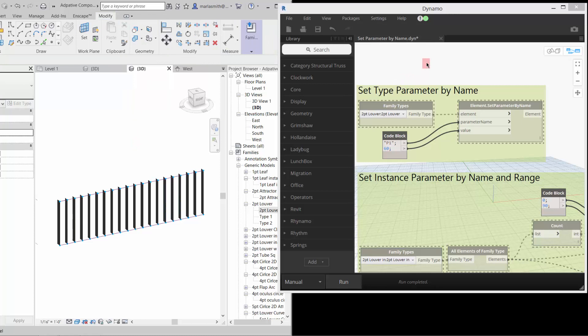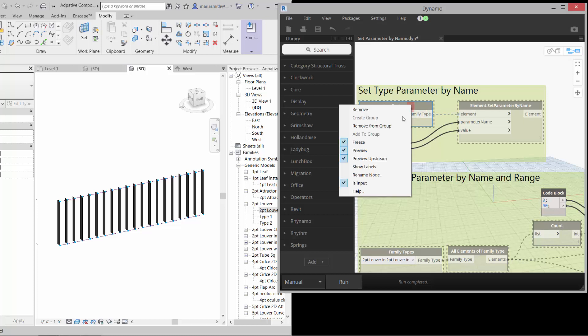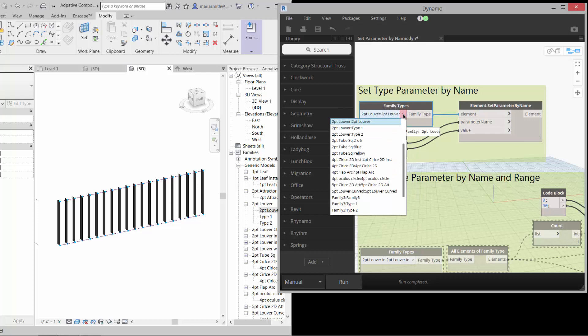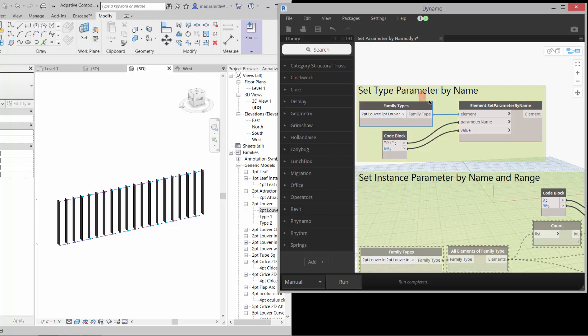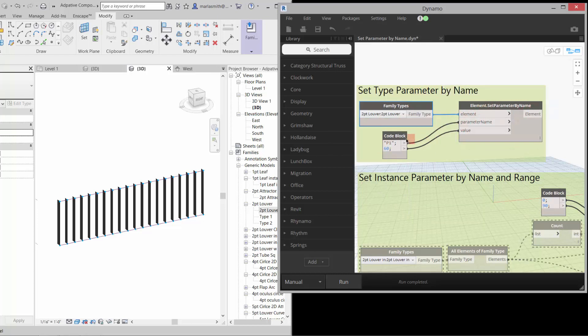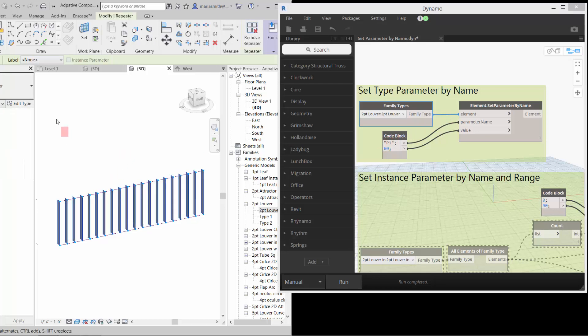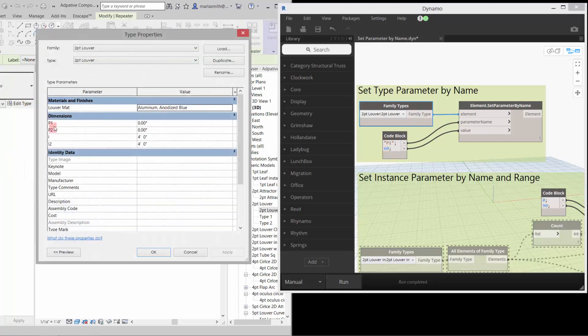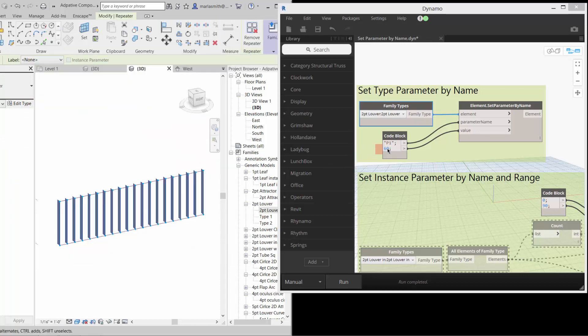If you set up a definition in Dynamo where you use the family types and you pick that two point louver, I'm going to unfreeze this. I've got a bunch of them frozen. You can pick any of the families that you want. So I want the two point louver. And if I pick that, you put that into the element set parameter by name. And this is for a type parameter. And then you just put the parameter name with parentheses here, which is P1. So if I come to this guy and edit type, you'll see P1 and P2 are the rotations. And then I set the rotation value here.